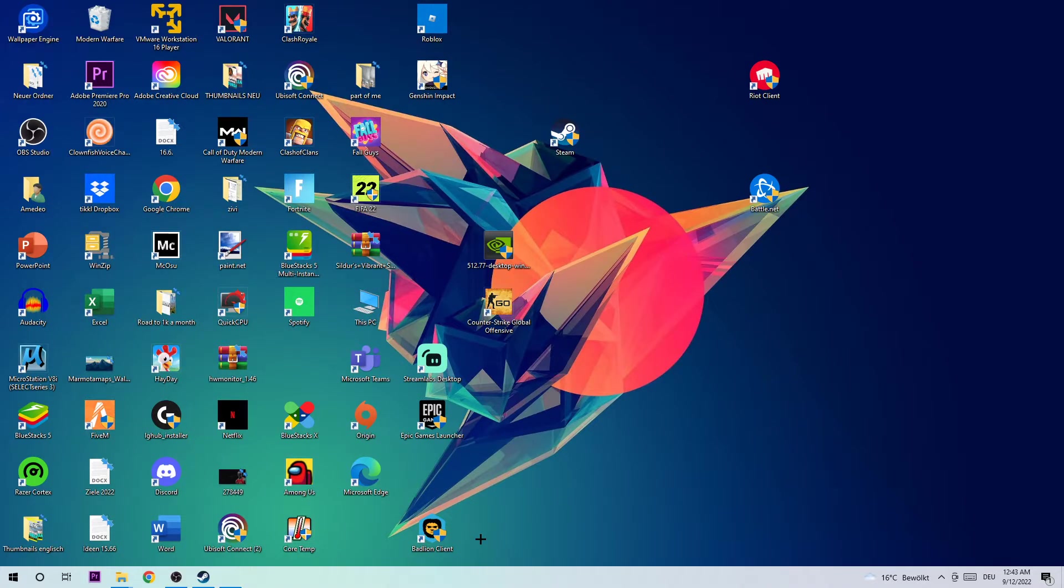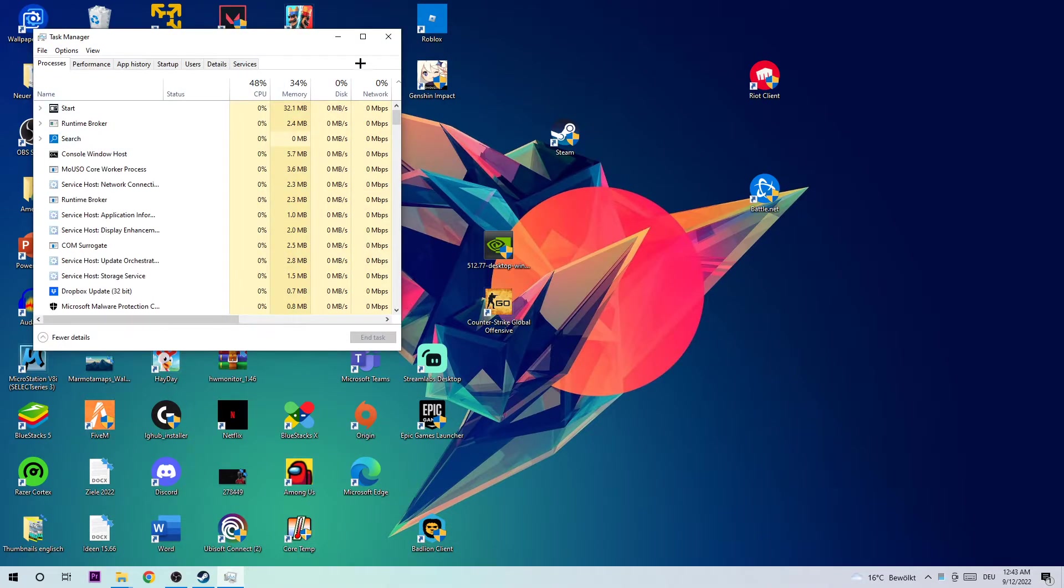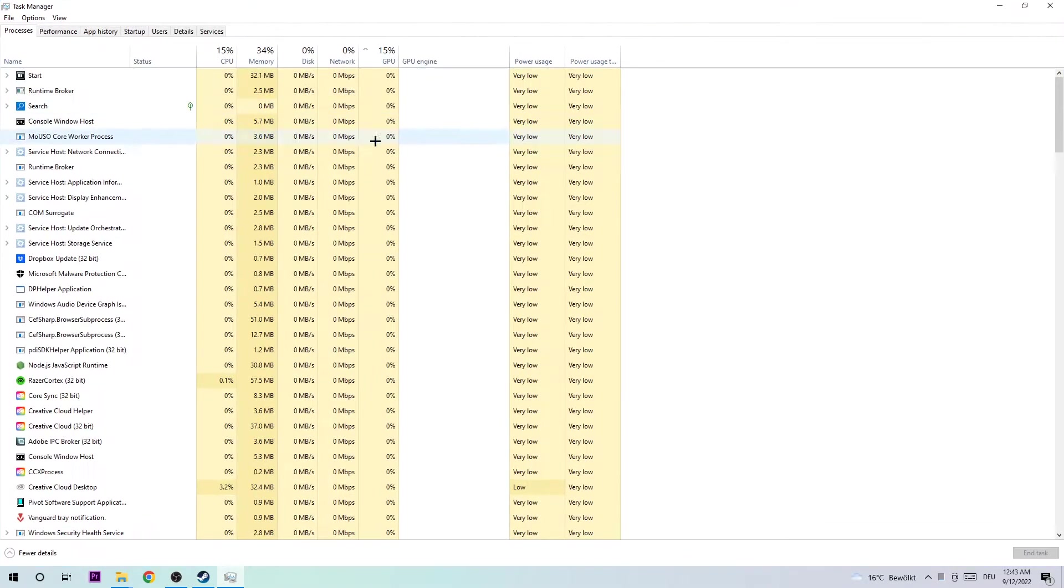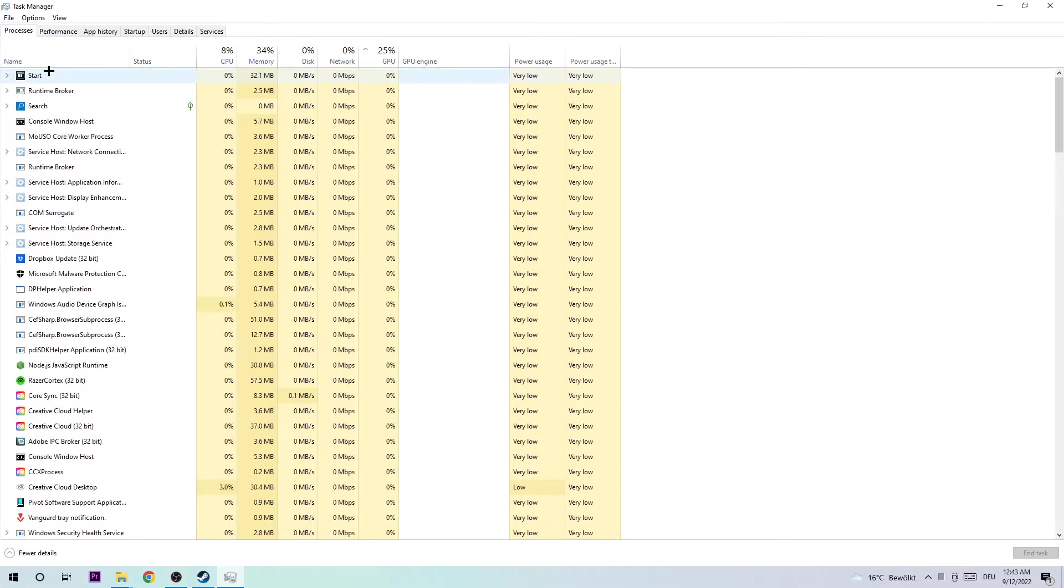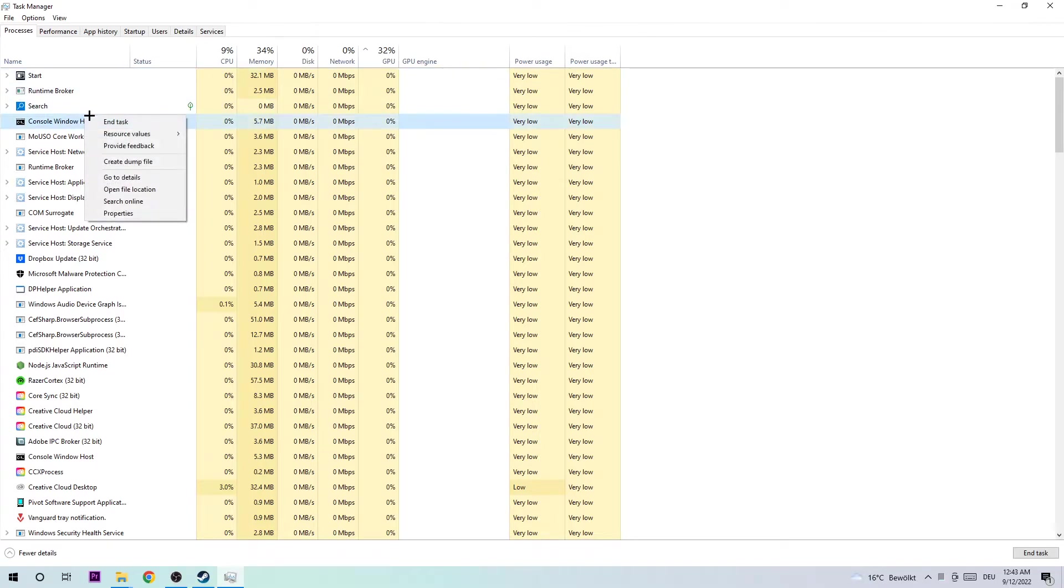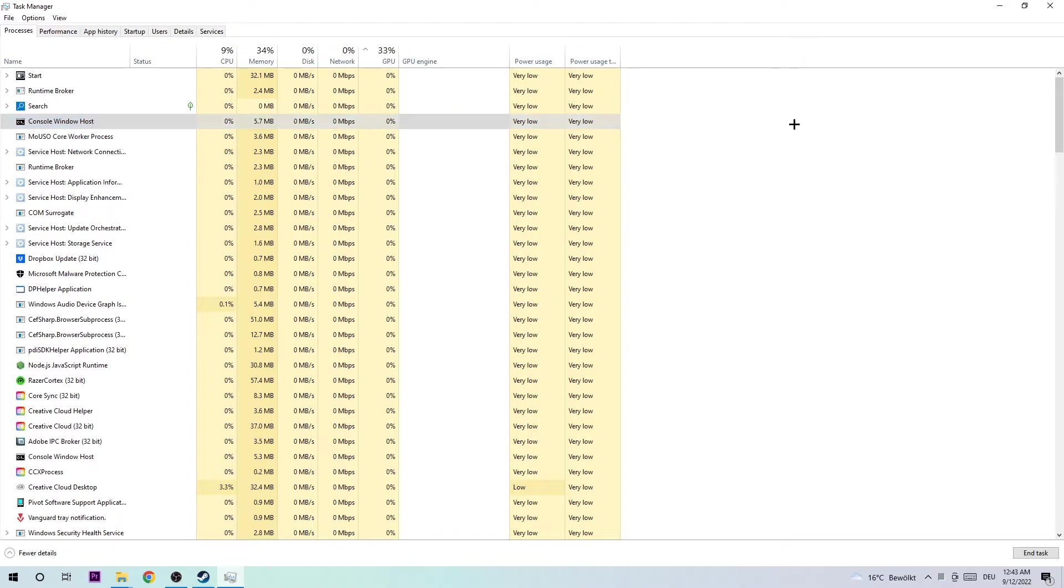What I want you to do next is navigate to the top left corner of your screen and ensure that you're on the Processes tab. I know guys, the next step is going to sound a little weird, but trust me it will help you a lot. I want you to simply end every single task which is currently running.